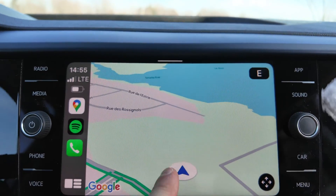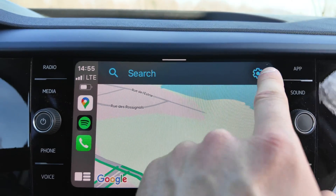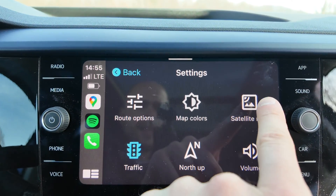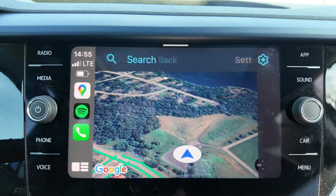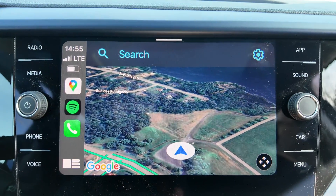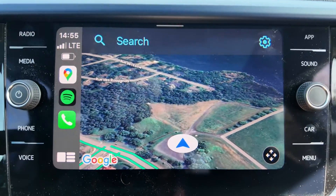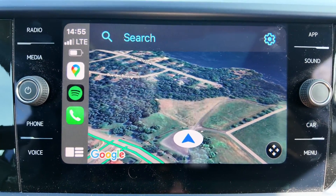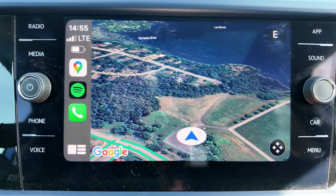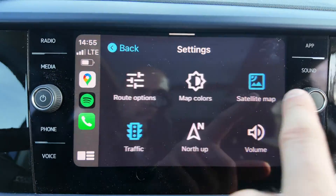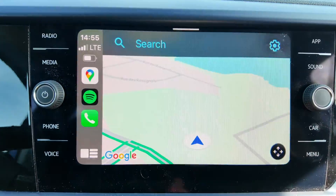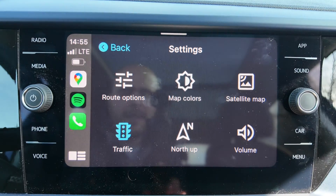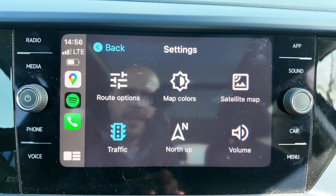Then if you reach the gear menu again, you've got the satellite map. If you enable this, you will have the satellite image. But that may use some data on your phone plan. If that's important to you, disable it.